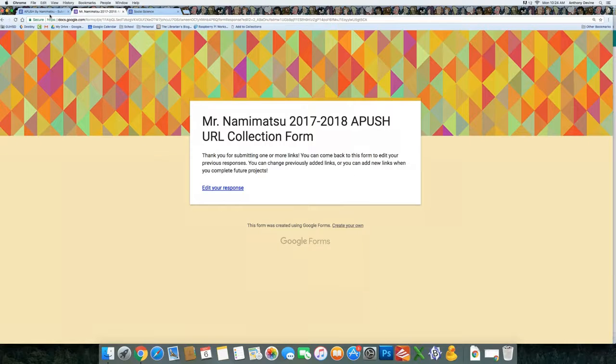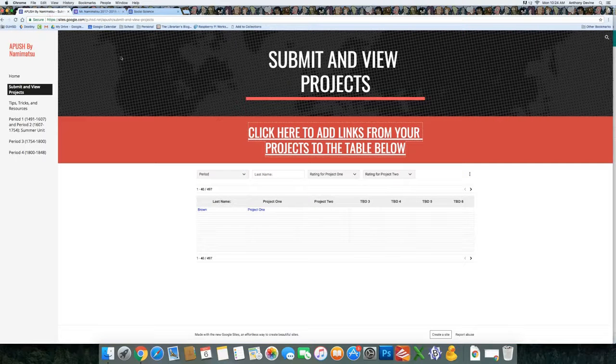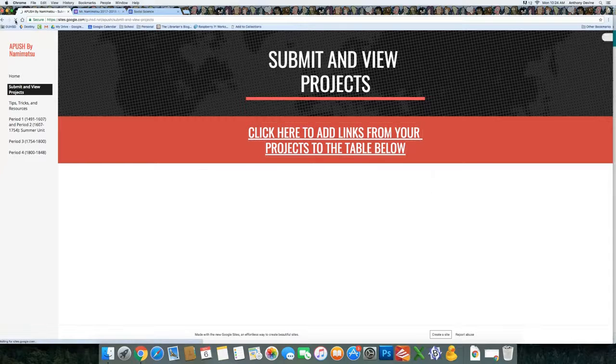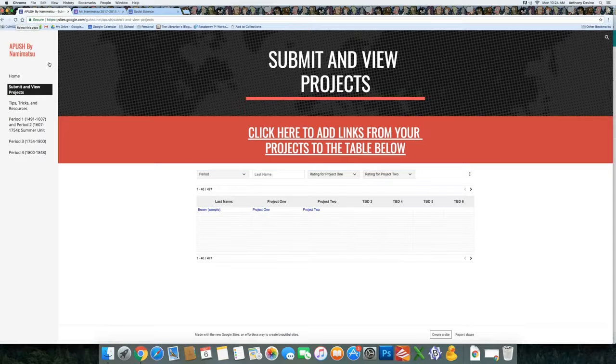Then if you go back to Mr. Namimatsu's page again, you'll hit refresh. And your Project 2 link all of a sudden will show up.